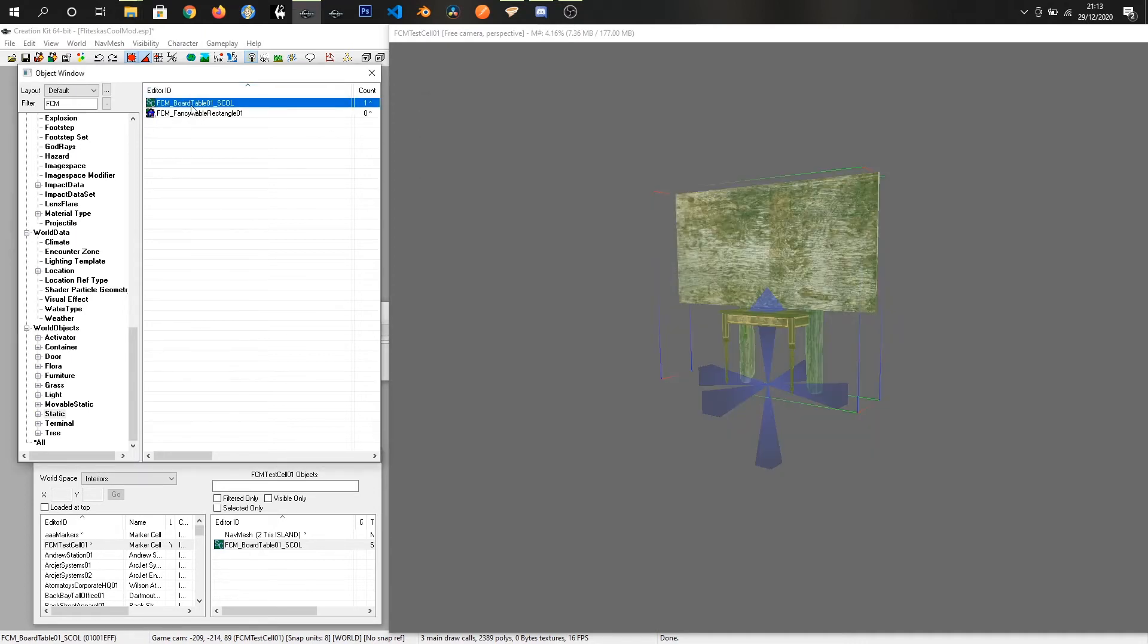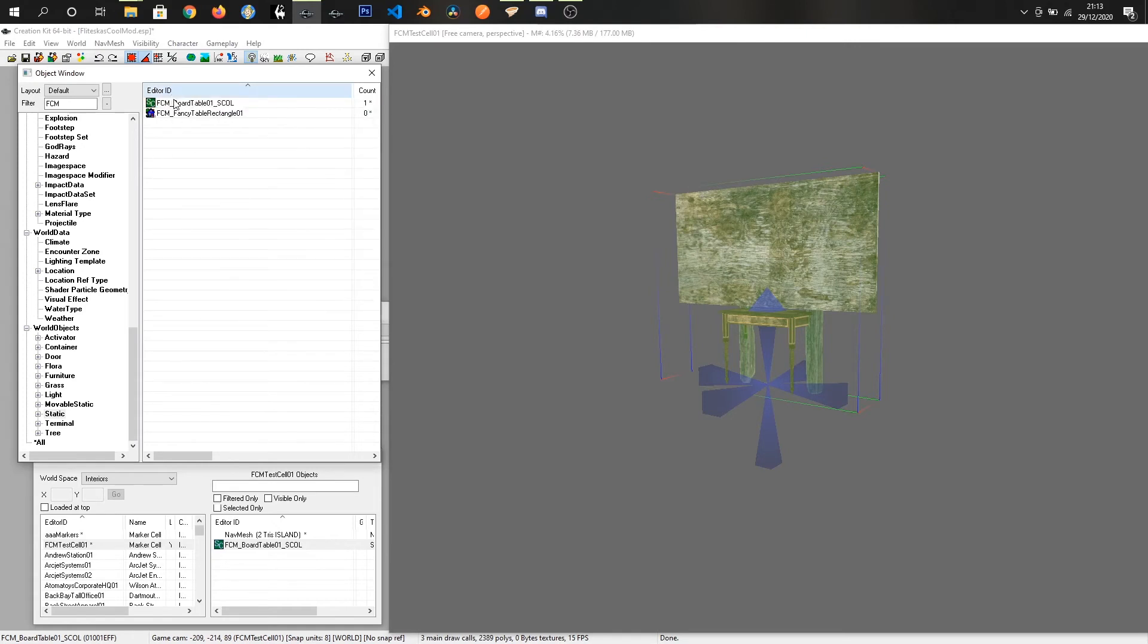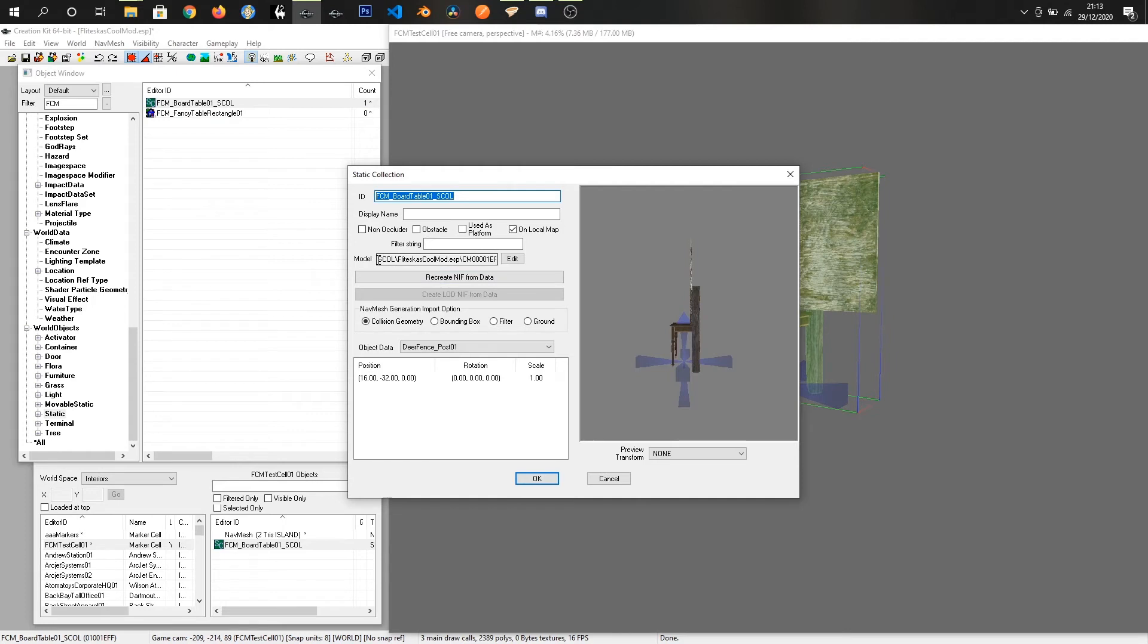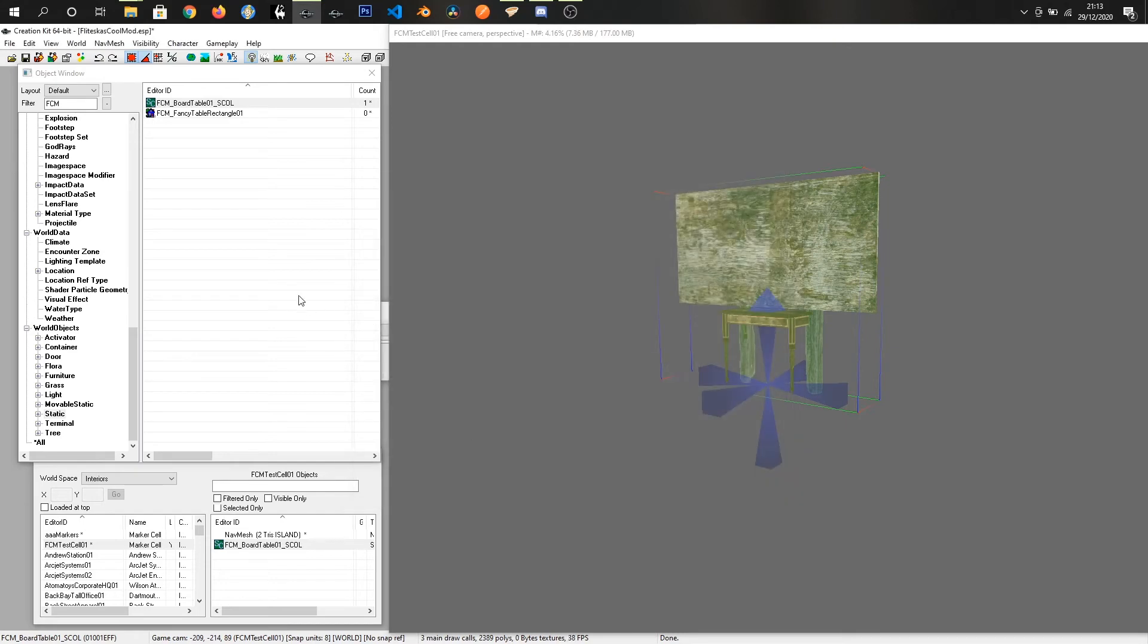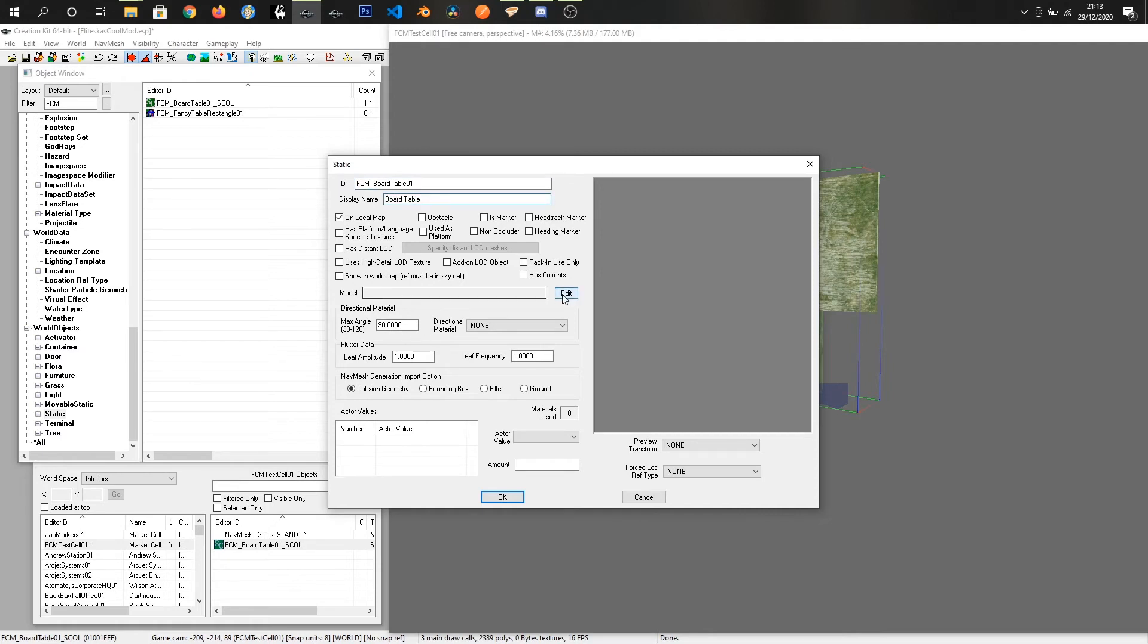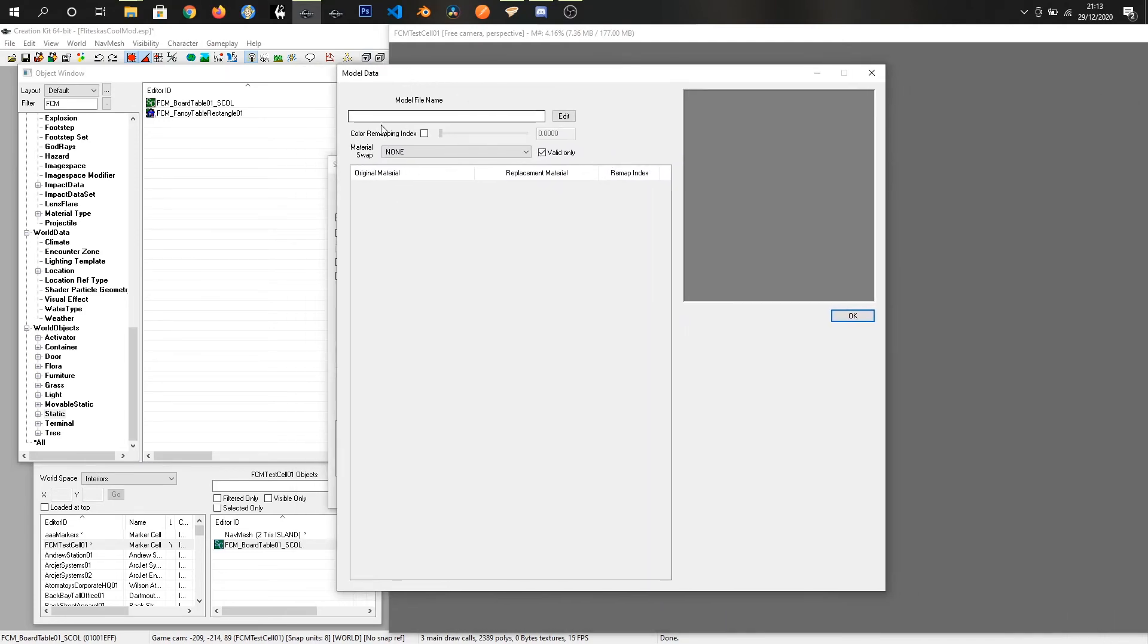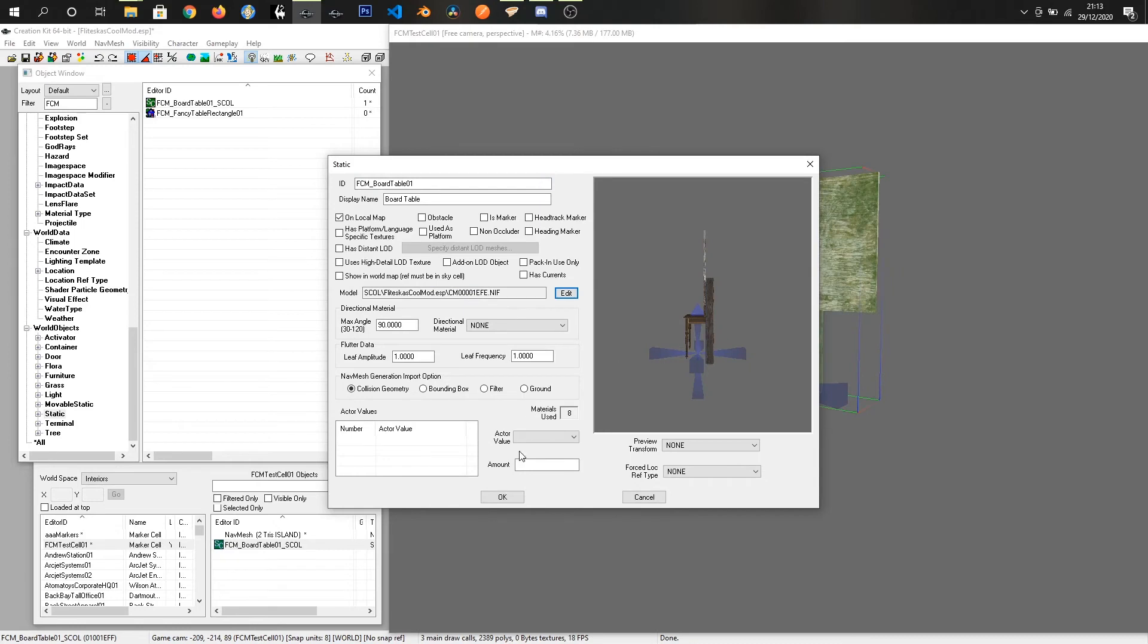Right. So what we can do now is if we go back into that edit, we can take the model from this. And we can take the model and create a new static. And we call it FCM board table 01. Give it a name board table. And we can click edit on the model and just paste in that path. Press OK.